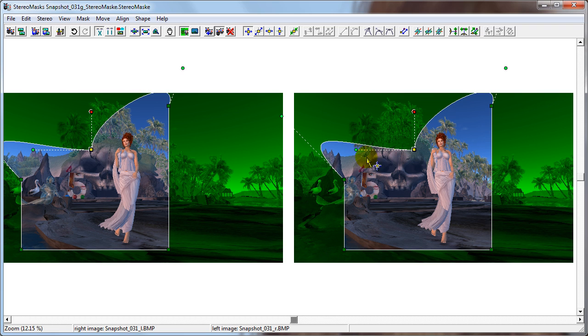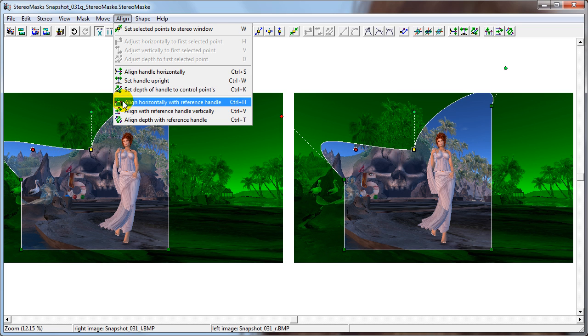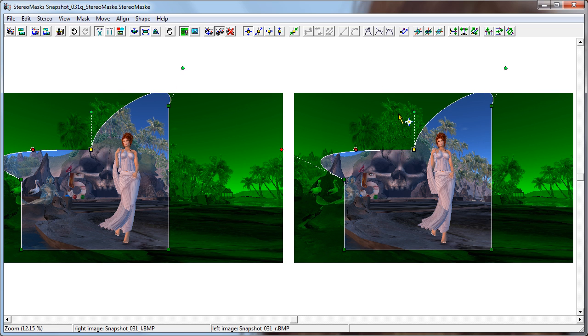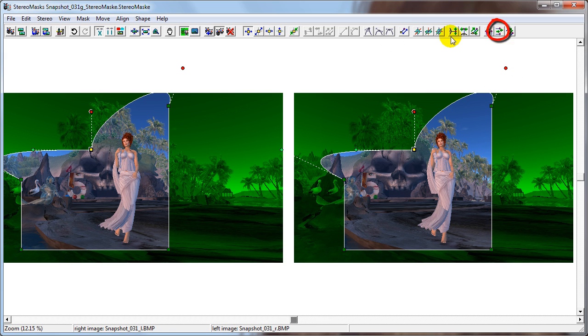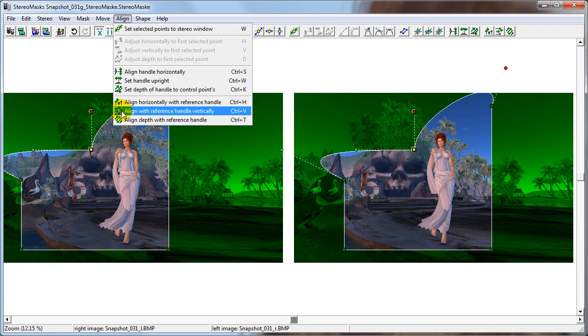Now, let's choose this handle as the reference handle and choose this handle to align with the first handle horizontally. Do that either by clicking this button or going to align horizontally with reference handle. And we can do the same thing vertically with this handle as the reference handle and this handle. We can do that either with this button or align with reference handle vertically.